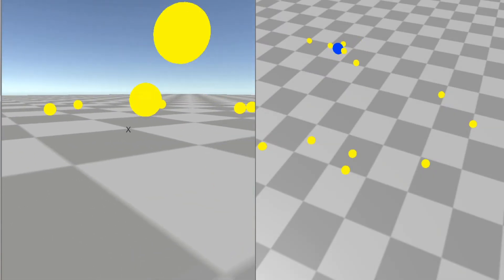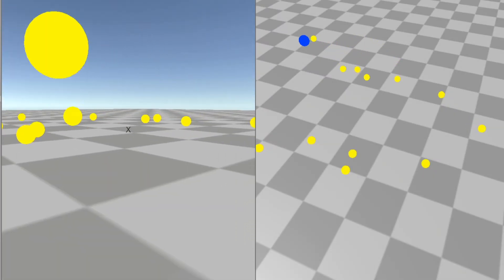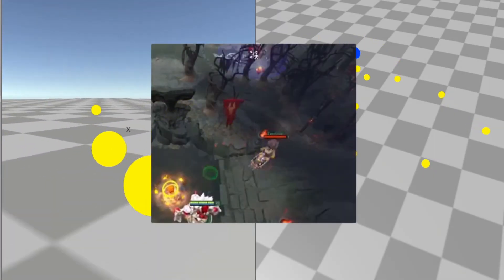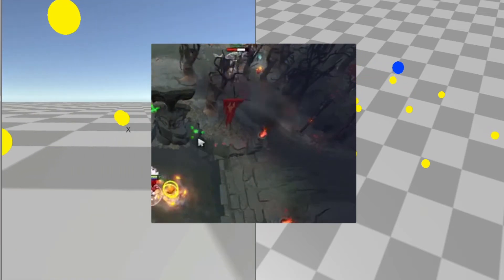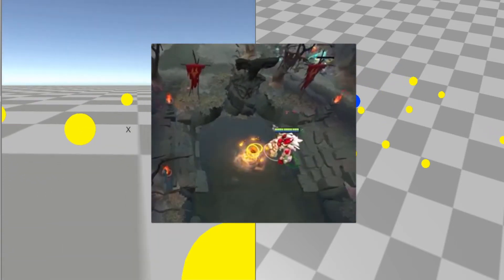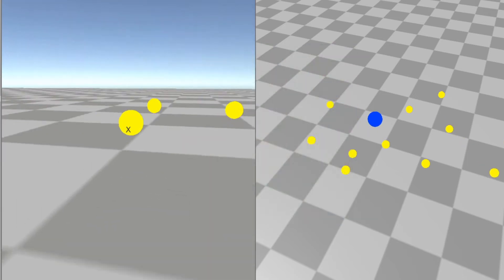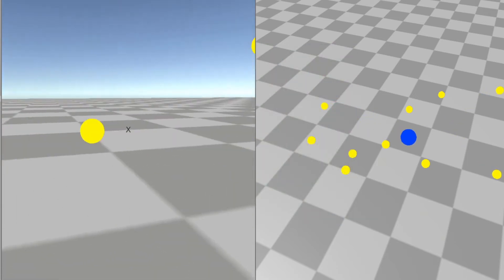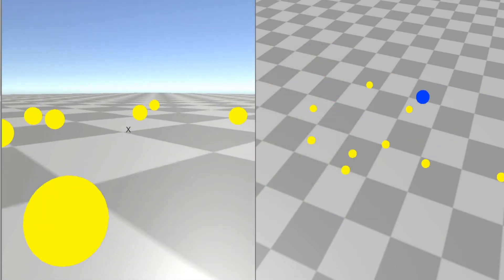Hey guys, welcome to a new tutorial. Today we will be recreating Tiny's Toss ability from the game Dota 2. What this ability does is basically grab a random unit near the player and toss it to a specific location.